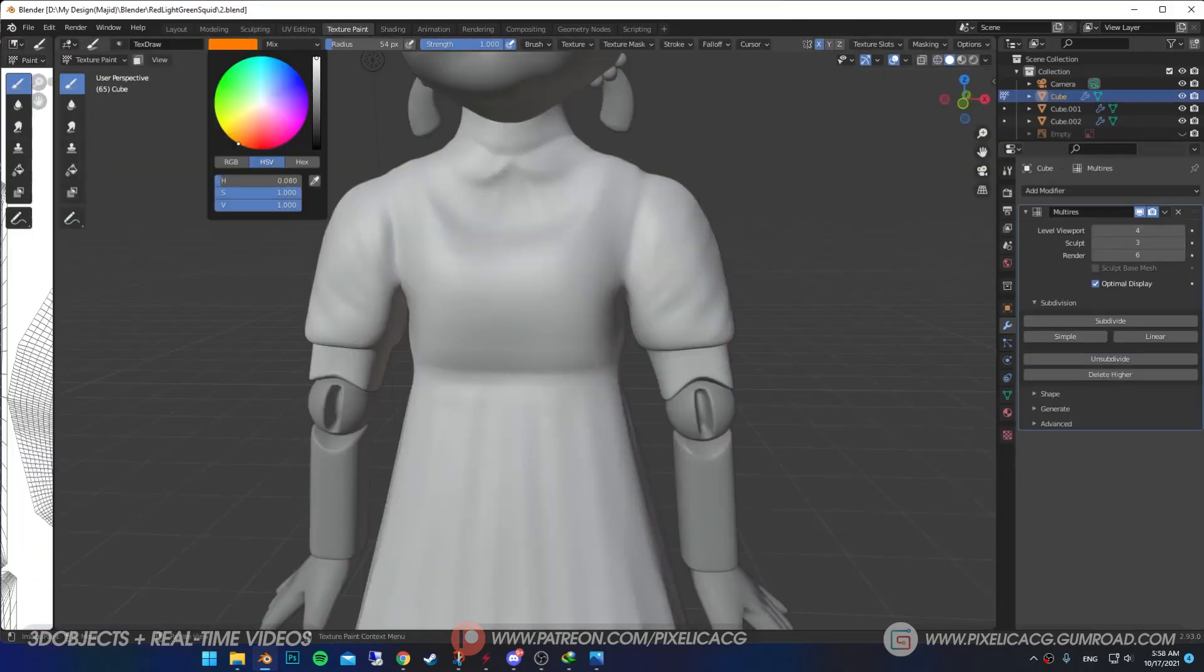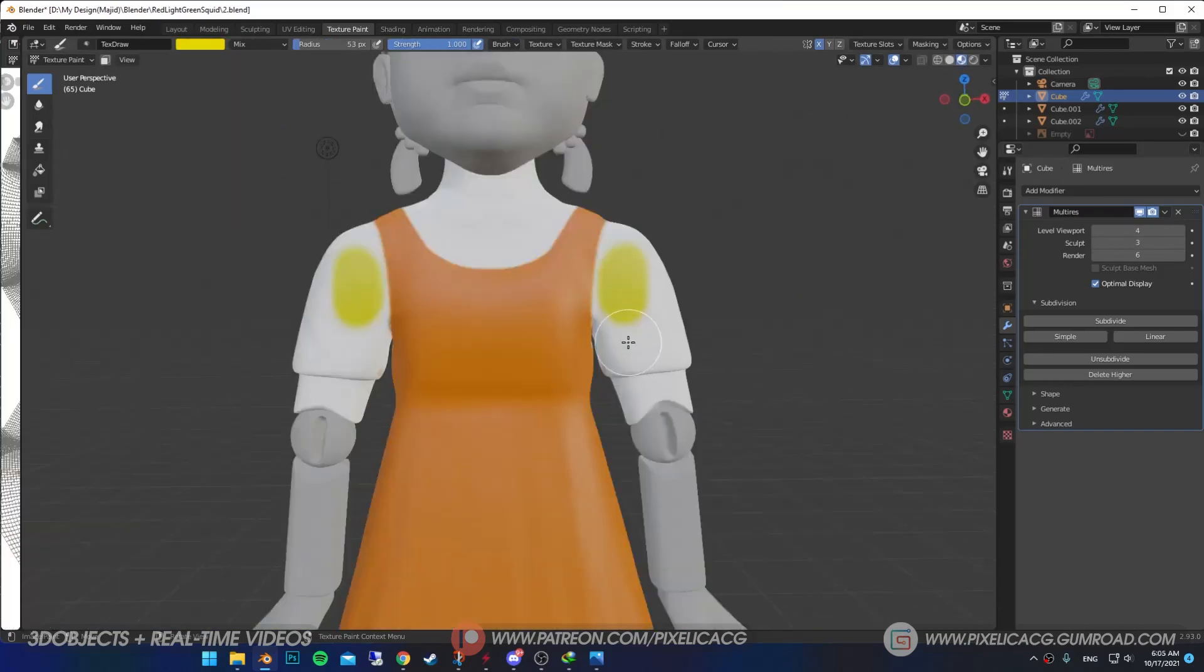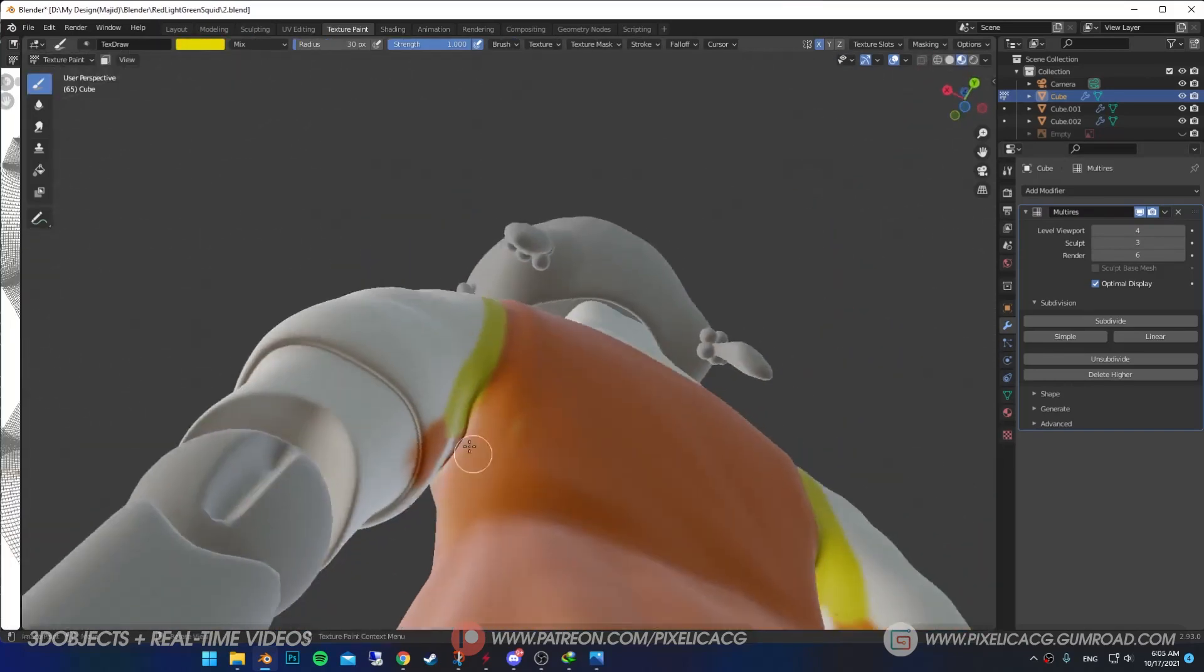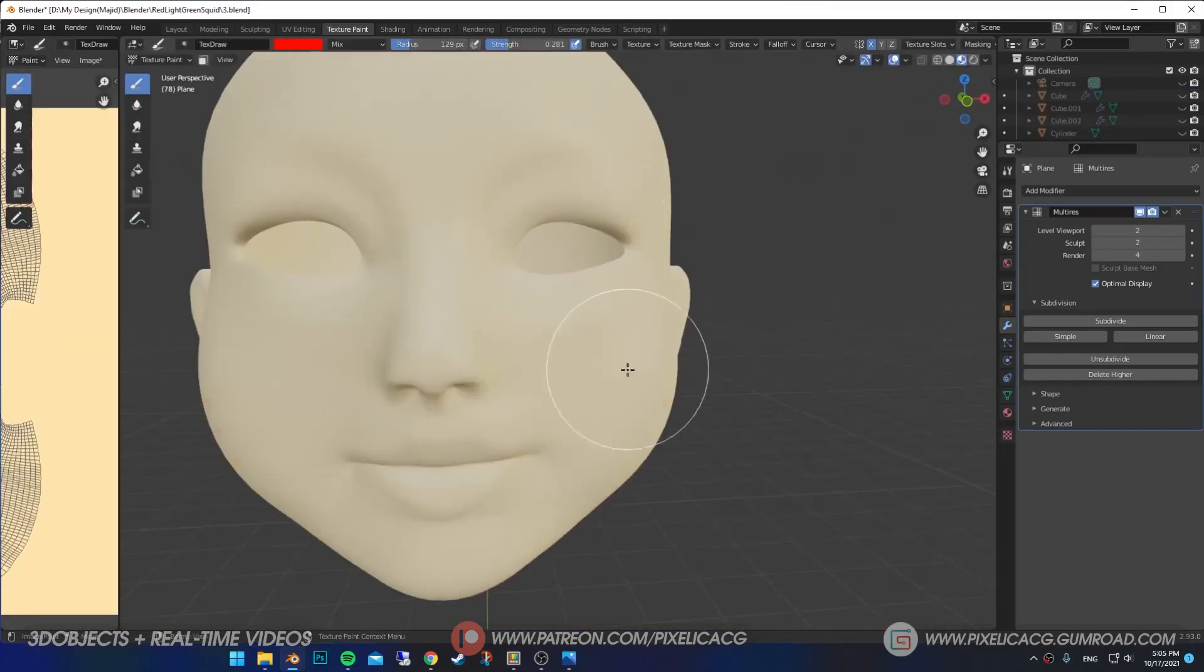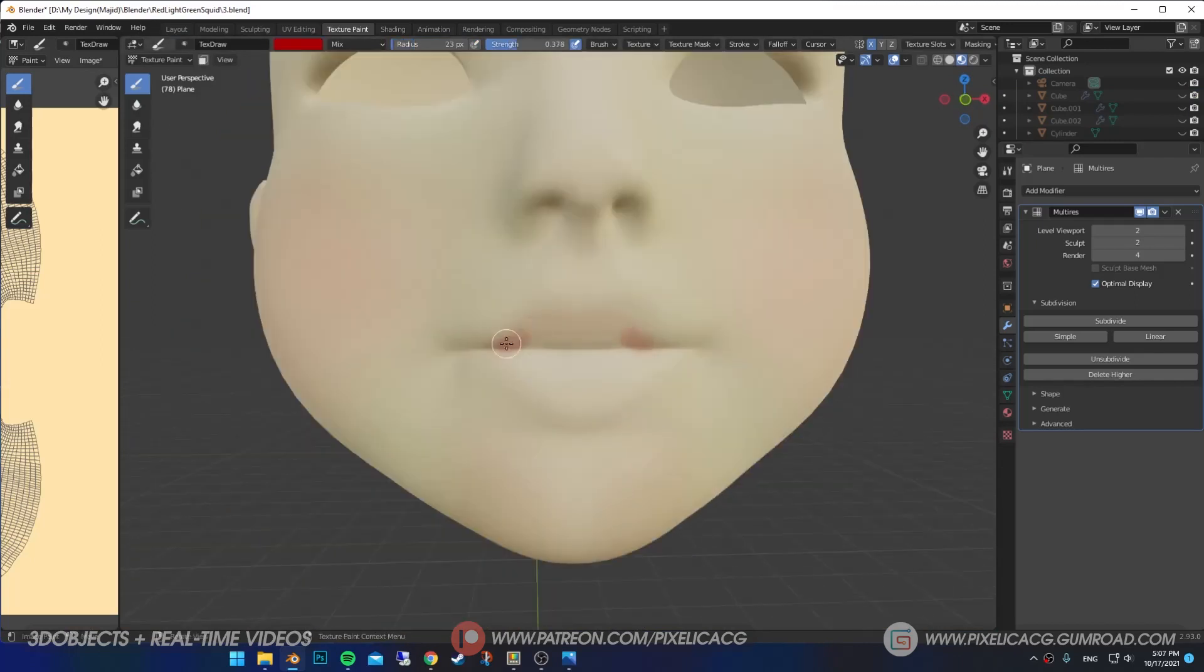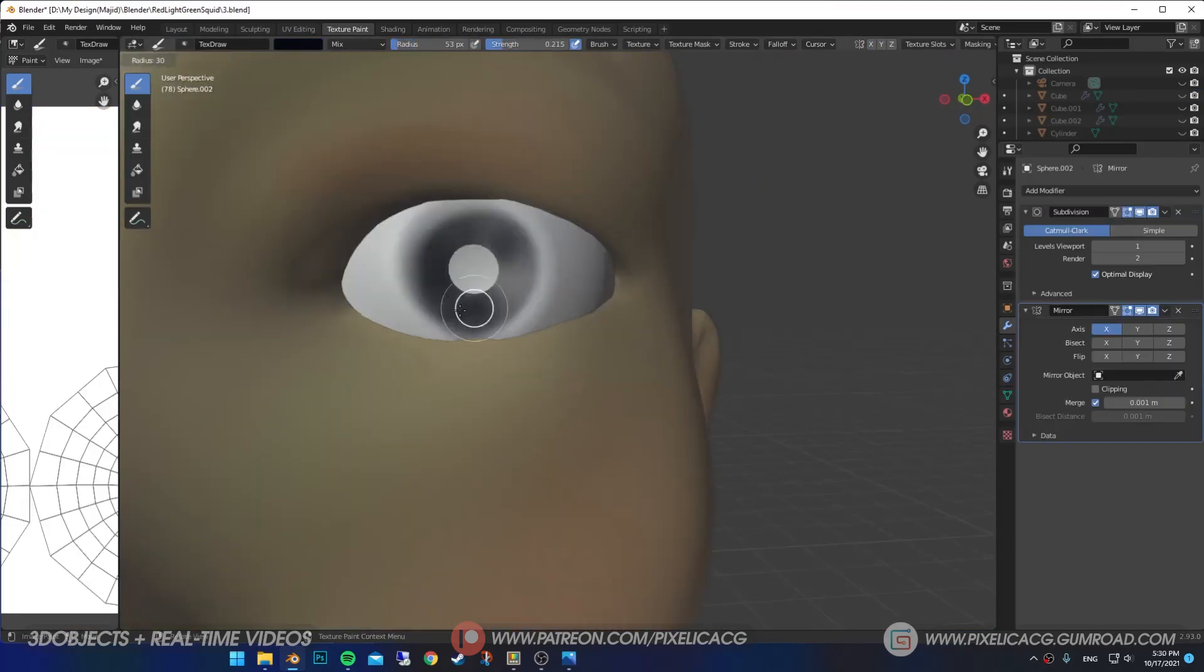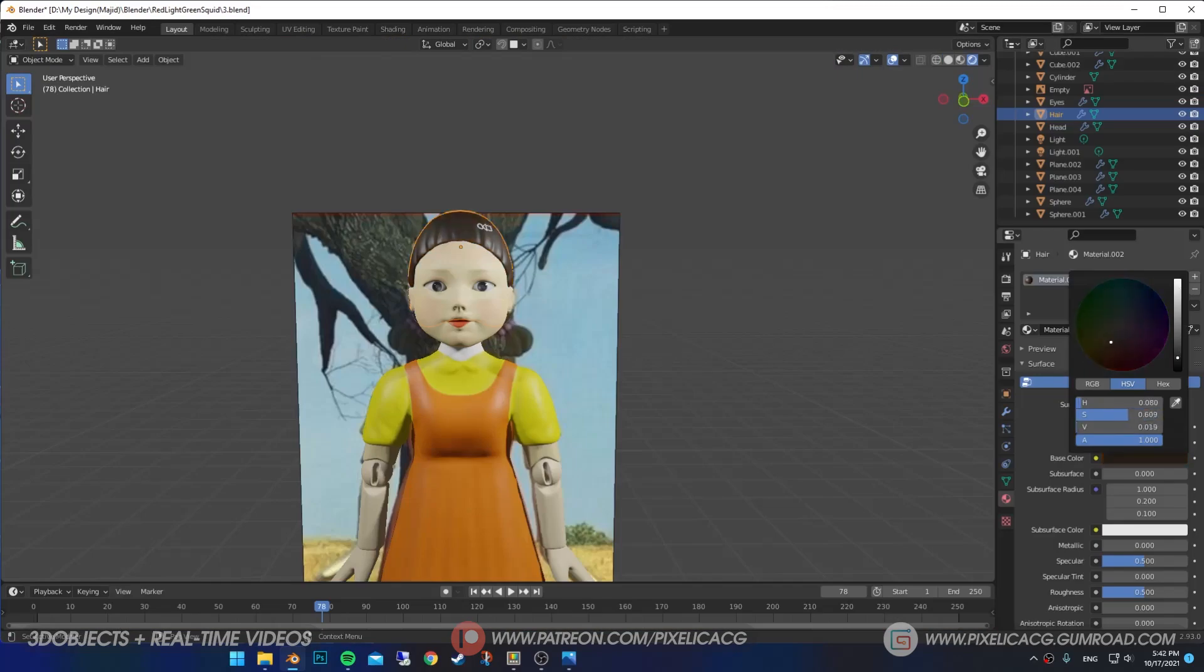I UV unwrapped the whole thing and started the painting. It's a simple yellow and orange dress, so I'm not going too hard on it. For the face, I added a hint of red to the cheeks, then a red color for the lips. Gave a black color to the eyes. Now she's almost ready.